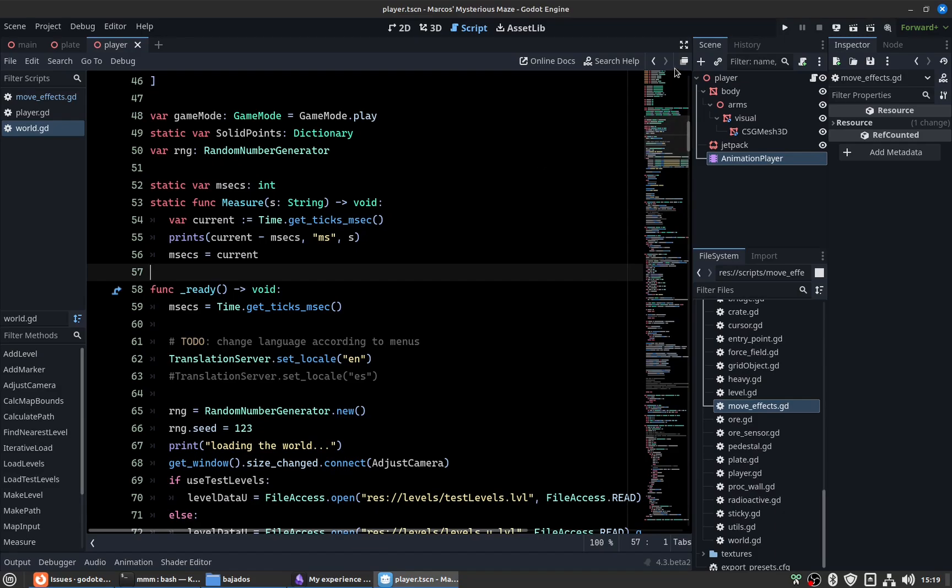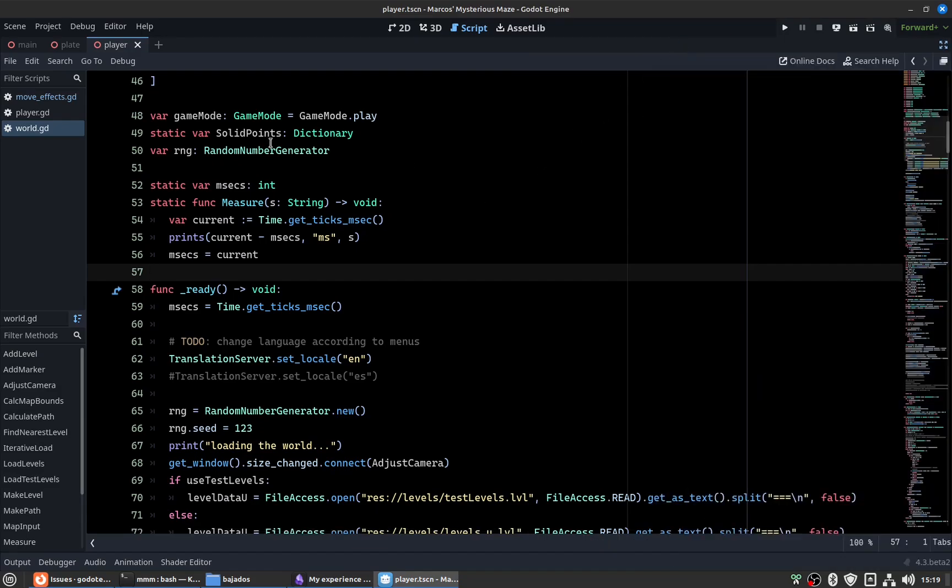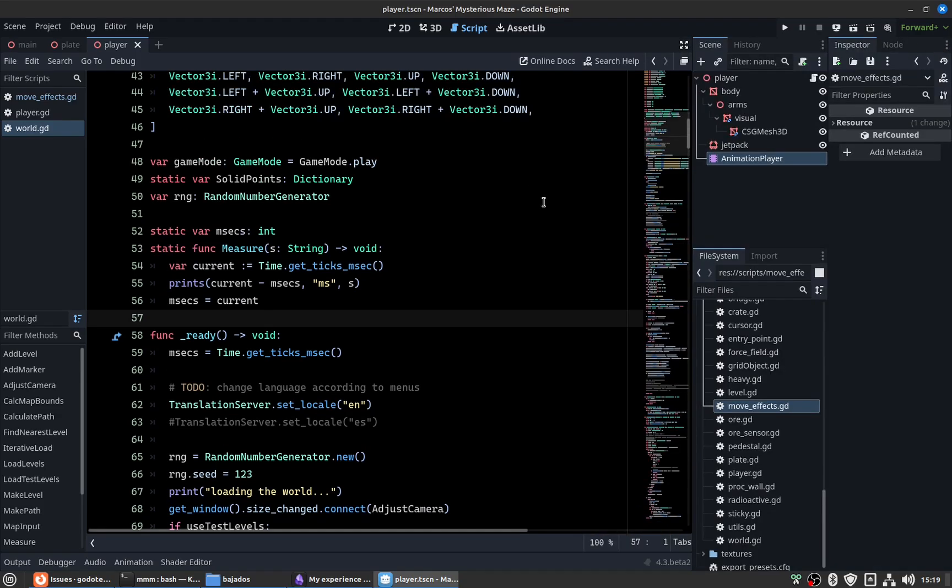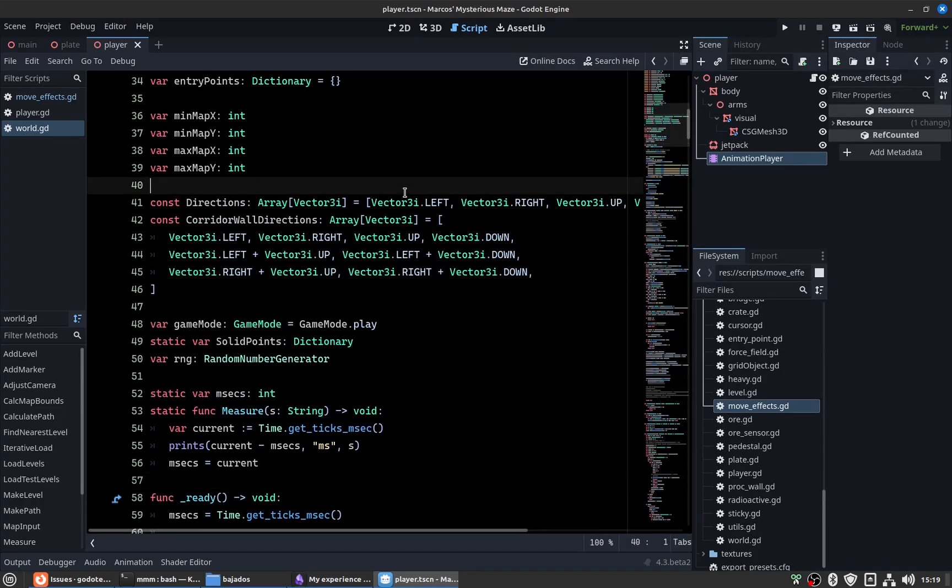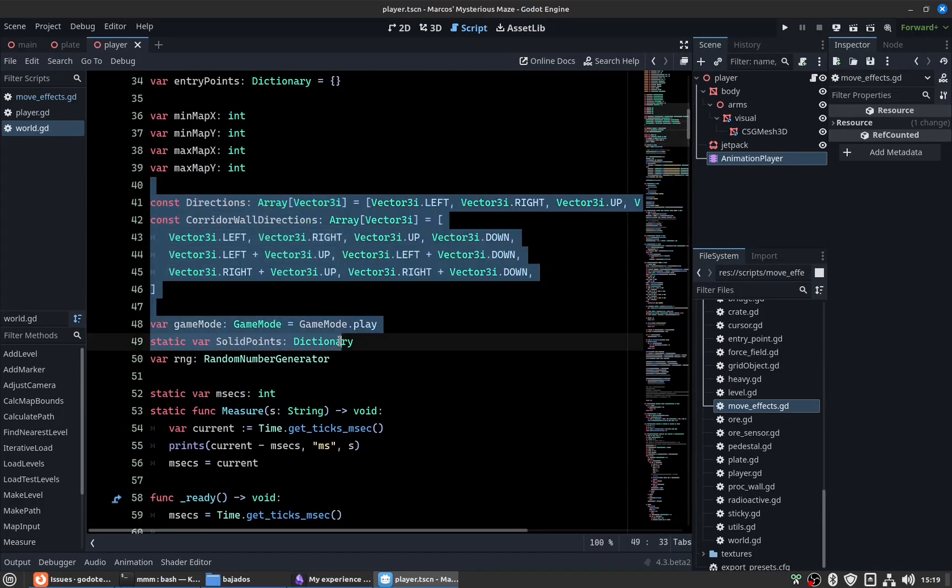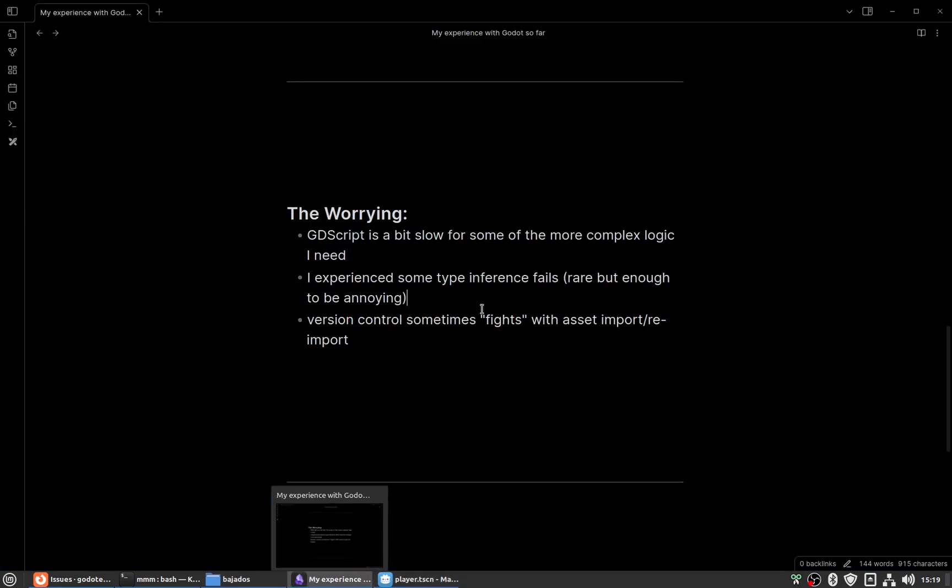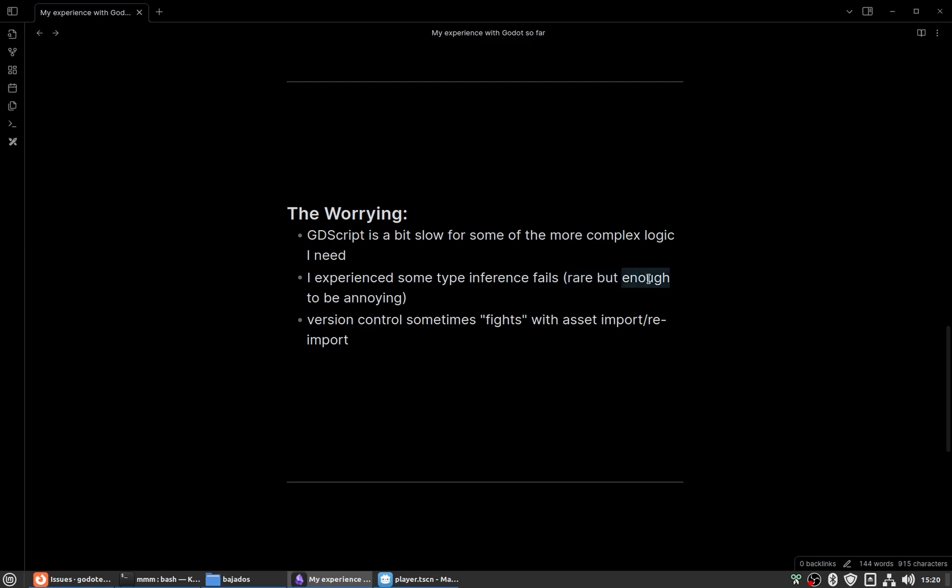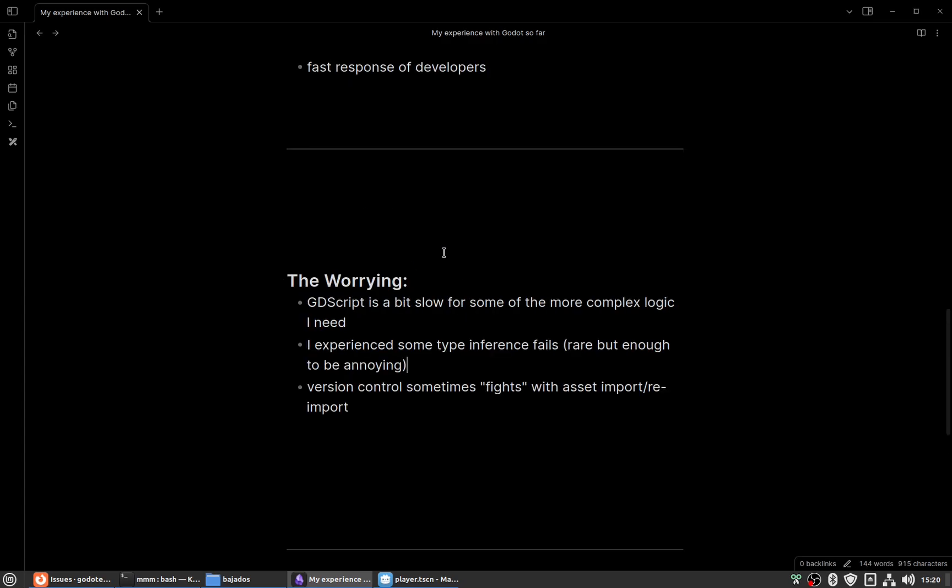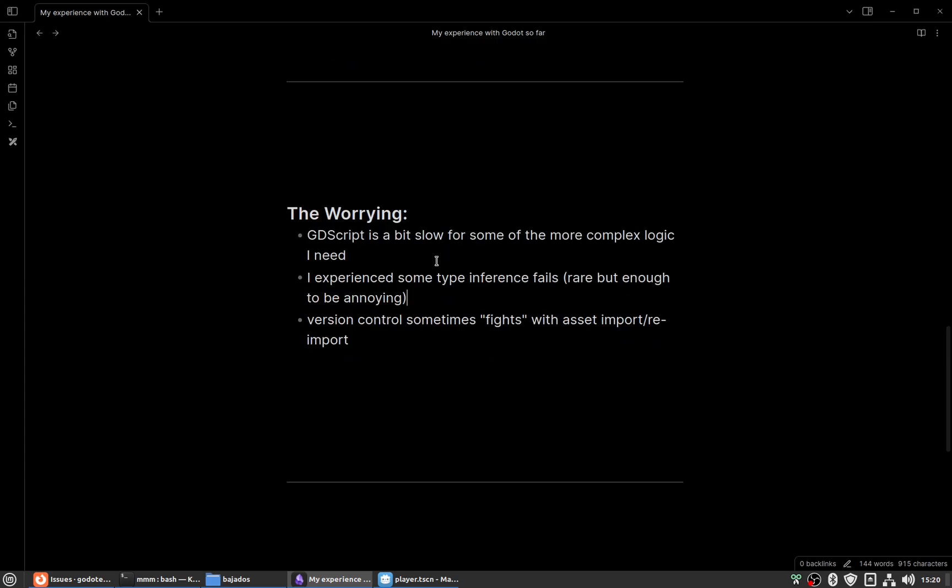I experienced some type inference fails in the code editor. Perhaps it's a problem with the code editor, but I suspect it could be a problem with the language interpreter. They're very rare, but when they occur they're a bit annoying. It's nothing serious, but I want to be thorough in my analysis.